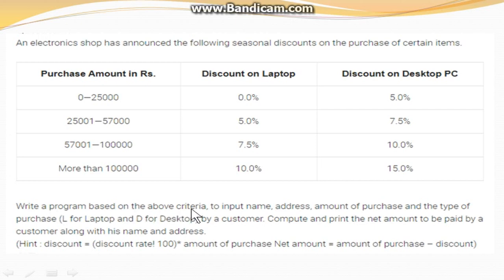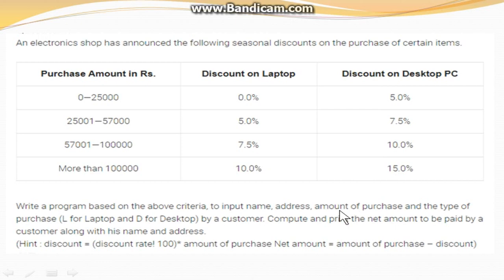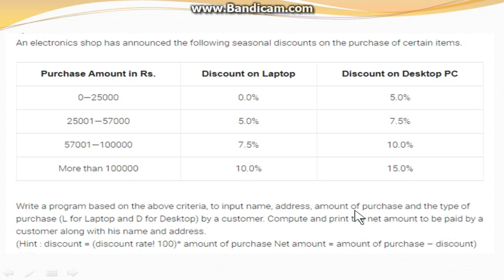Write a program based on the above criteria to input name, address, amount of purchase, and type of purchase. You need the customer's name and address, the amount of purchase, and the type of purchase — L for laptop or D for desktop. According to the customer's choice, calculate the discount amount. The discount is calculated as: discount rate divided by 100, multiplied by amount of purchase. Net amount equals amount of purchase minus discount.